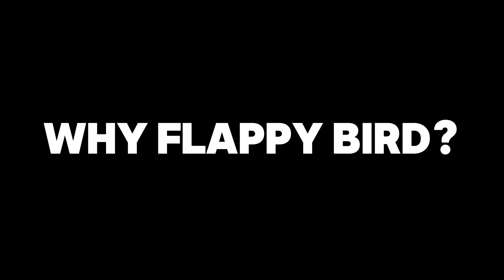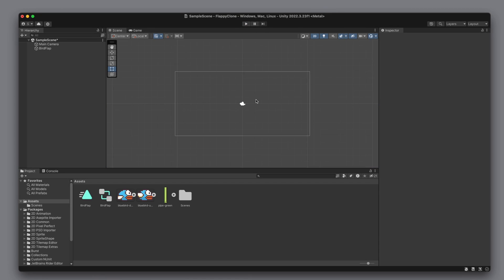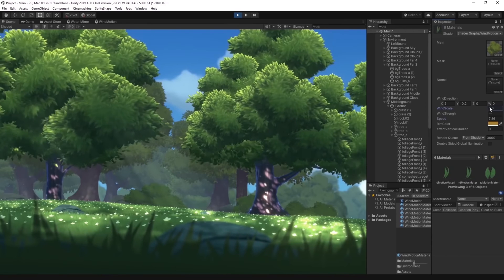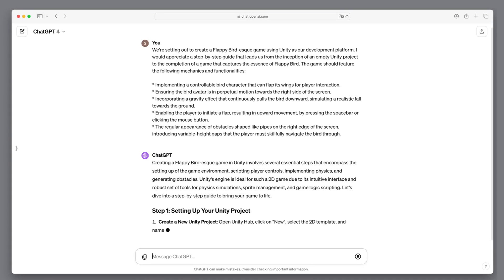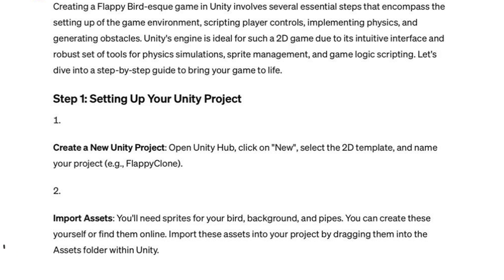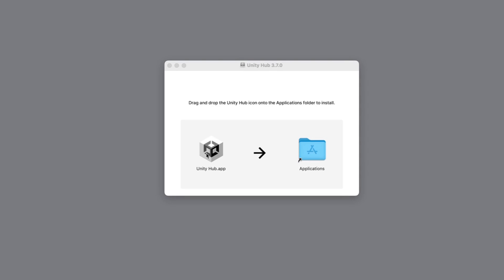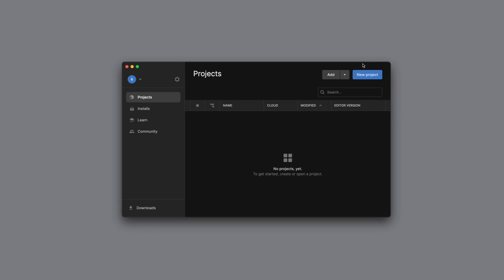Why Flappy Bird? Because Flappy Bird is simple enough to fit into one video, yet it involves the same process as more complex games. Let's follow the plan together and see if we can create a Flappy Bird prototype in the next 10 minutes, without any prior game development knowledge, completely from scratch.